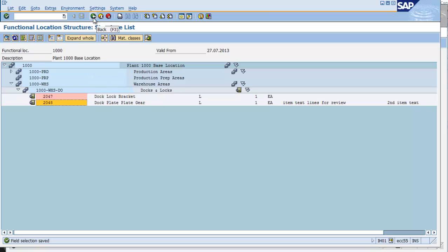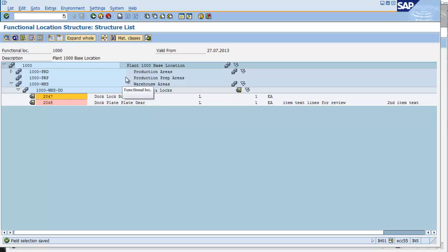I've created a BOM for a functional location. A very simple example of a BOM.